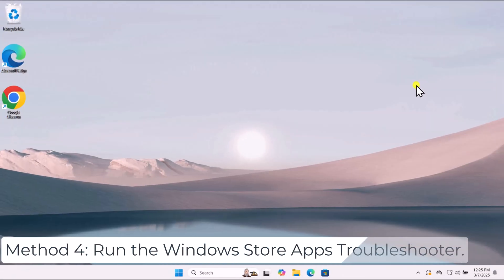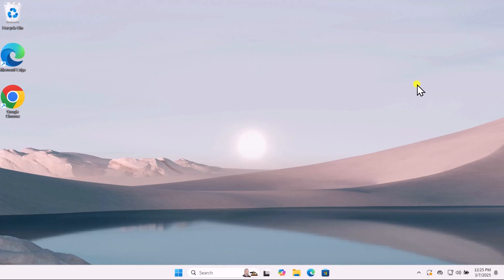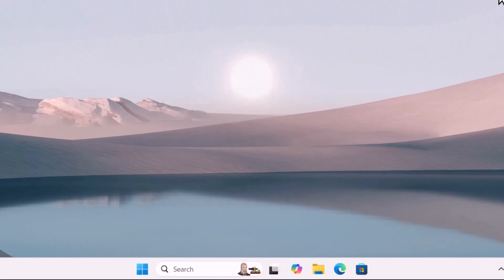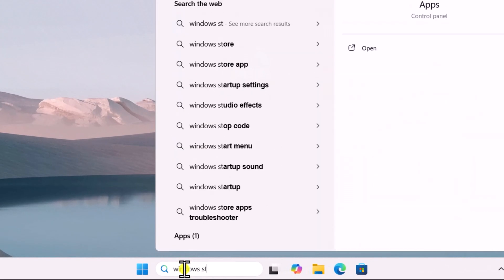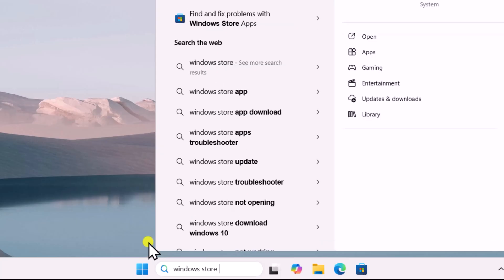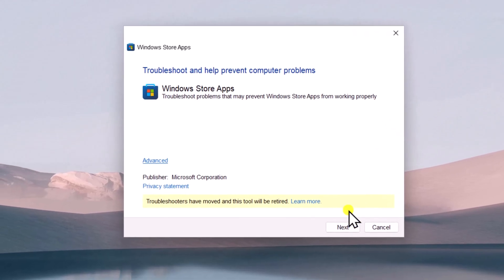Method 4: Run the Windows Store Apps Troubleshooter. This built-in tool can detect and fix issues with apps obtained from the Microsoft Store. Click in Search, type Windows Store Apps, open it, and click on Next.